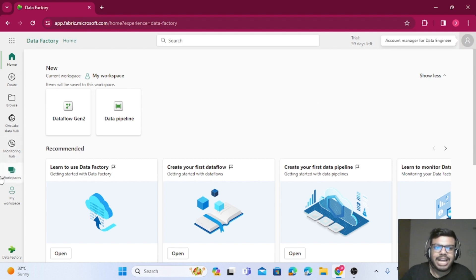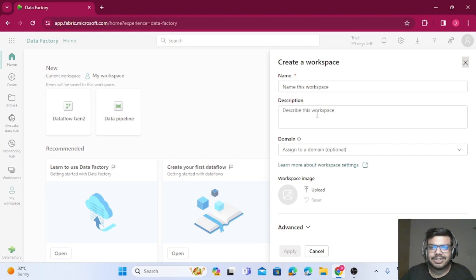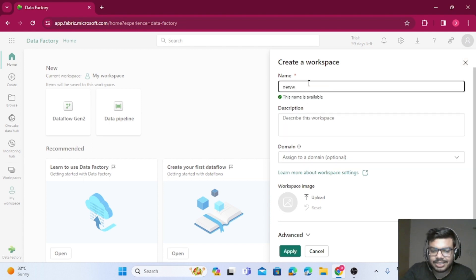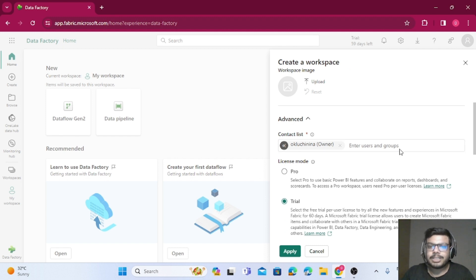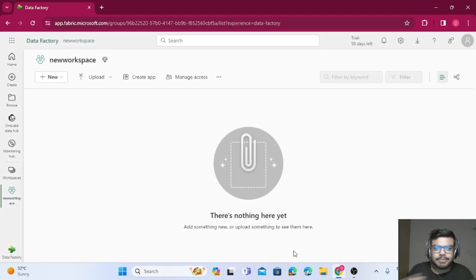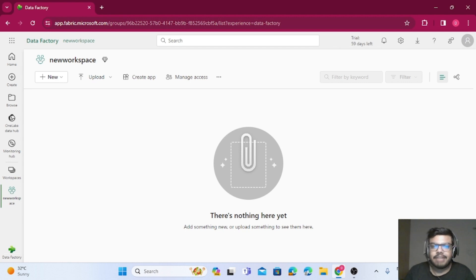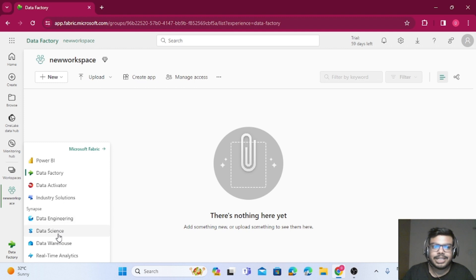We can create multiple workspaces from the left section — just click on workspace and create a new workspace. Once done, you can select which kind of license this workspace shall have. I'm going with the trial one, which gives me the Fabric features for this workspace. My workspace is now created. If you go to the bottom left corner, there are multiple options: Power BI, Data Factory, Data Activator, Industry Solutions, Data Engineering, Data Science, Data Warehouse, and Real-Time Analytics.